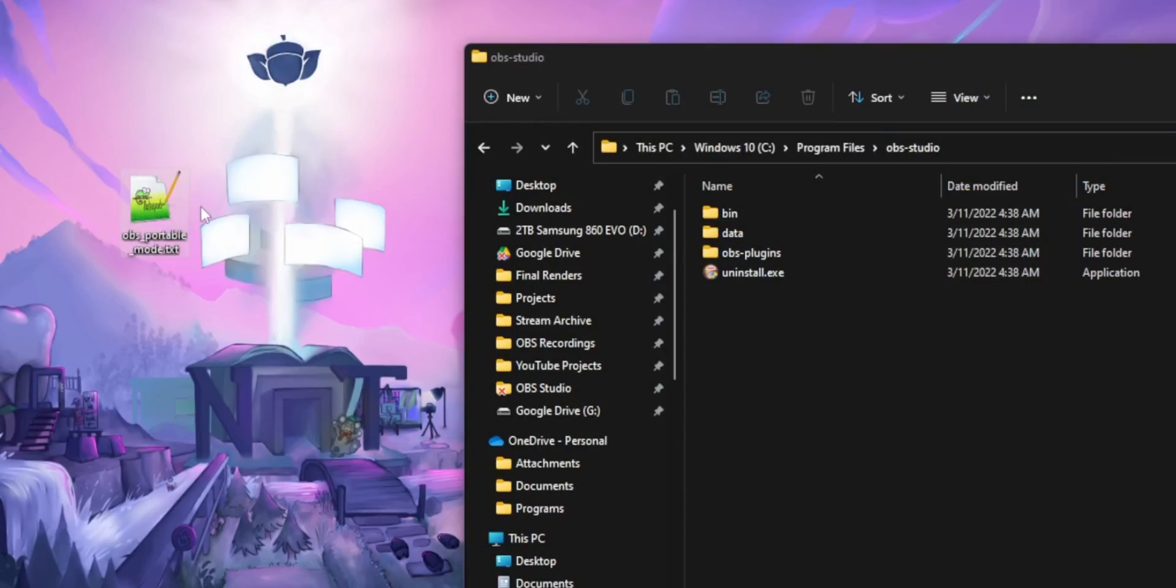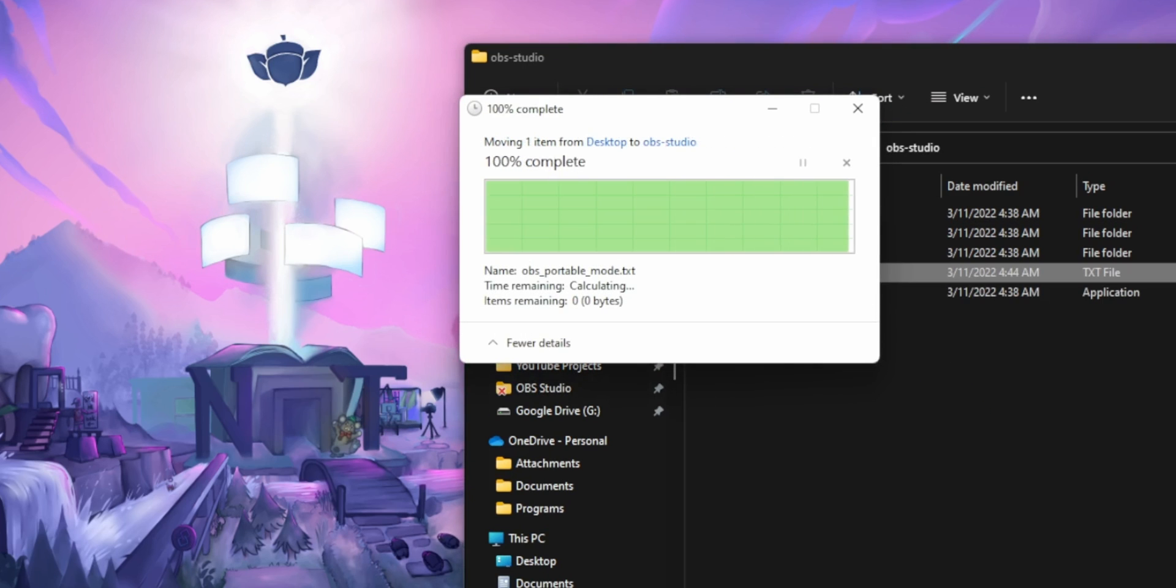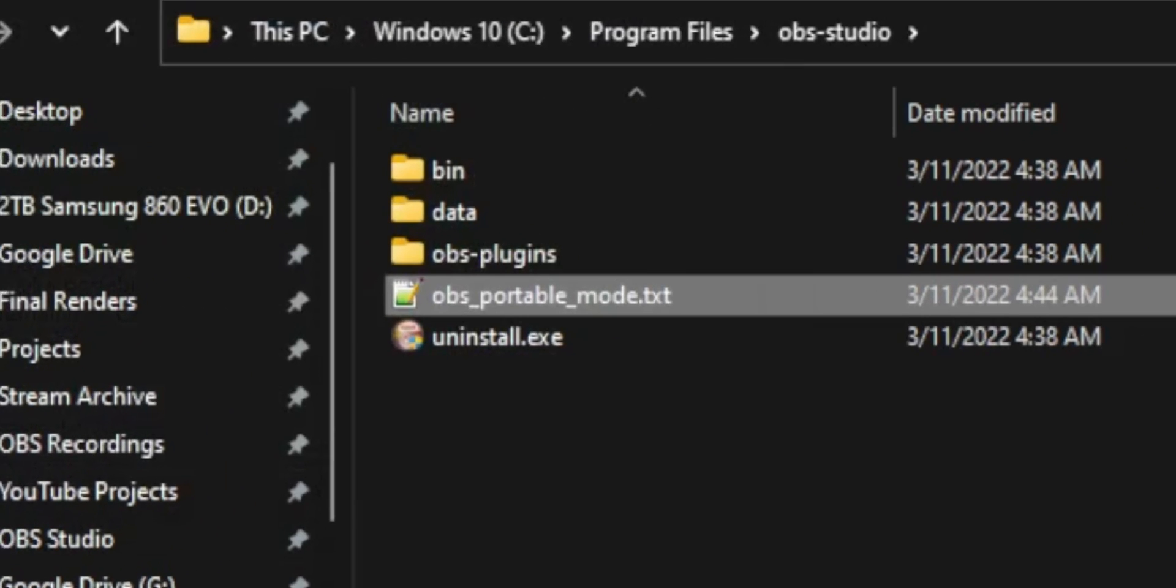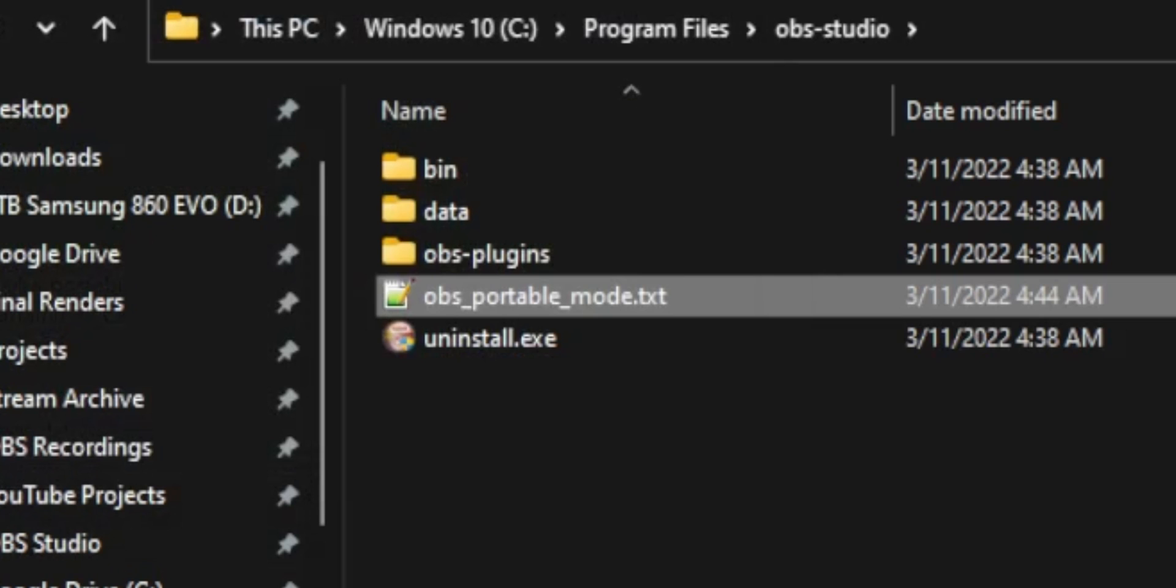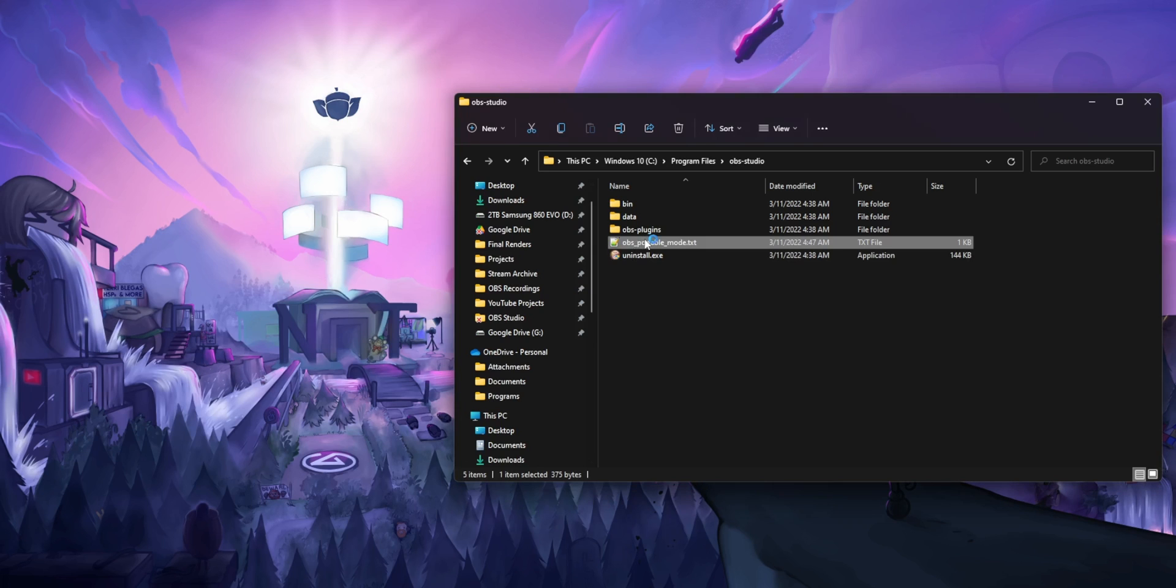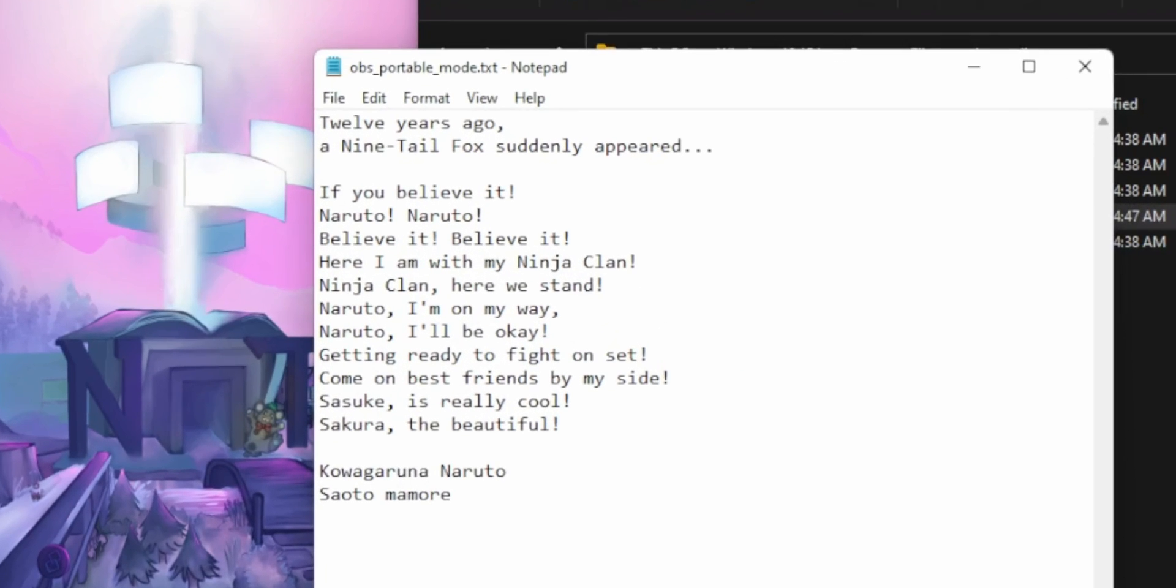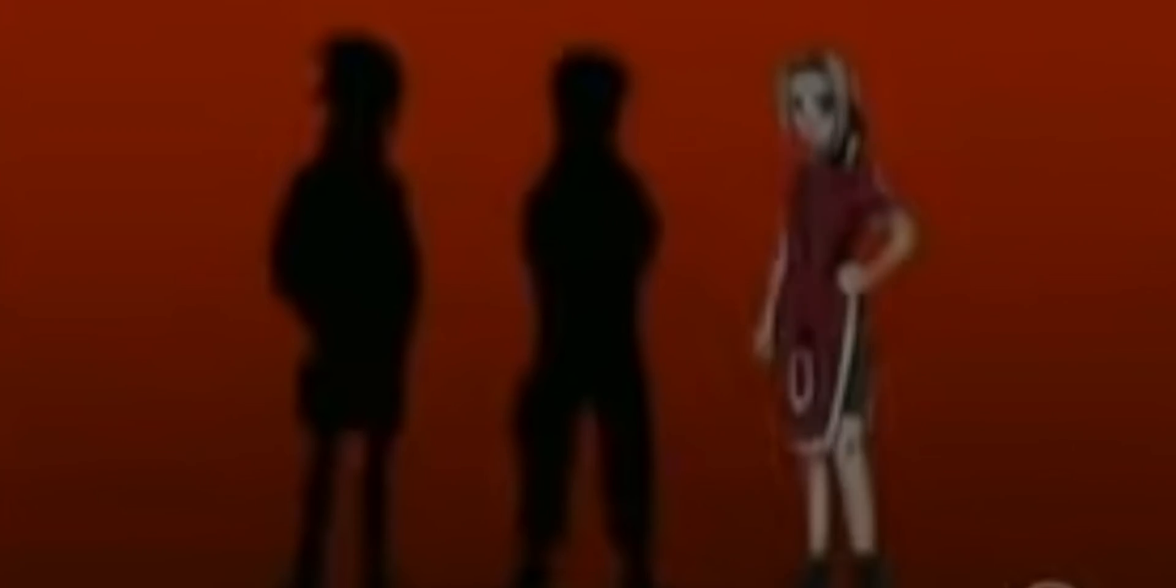And the only thing you need to do to enable portable mode is to go to where your OBS is installed and create a new text file called OBS portable mode dot TXT. You don't actually have to put anything in the text file. I just decided to put the lyrics to the Australian opening for Naruto in there because I think it's a great song, but you can leave it empty.